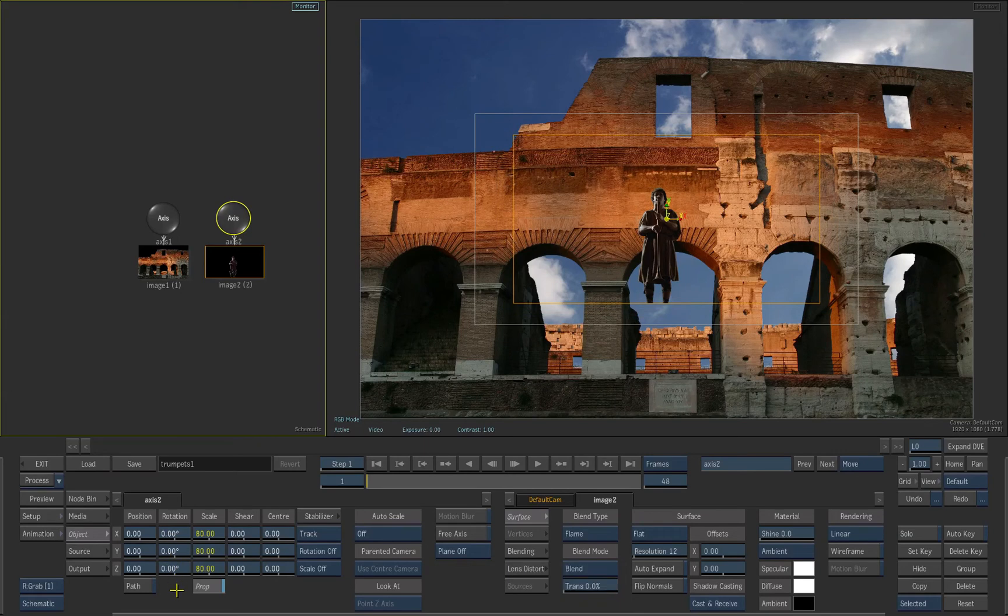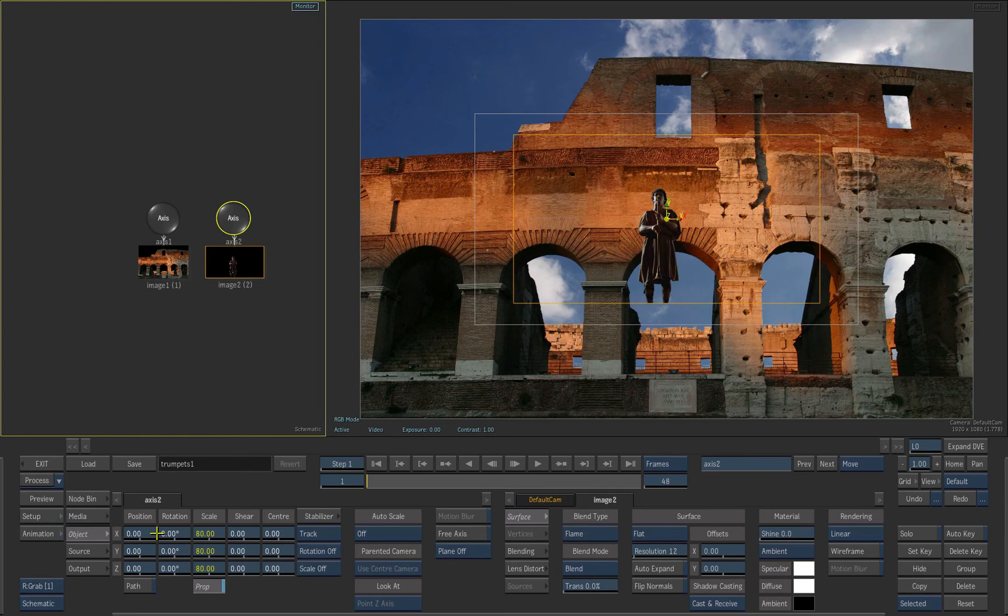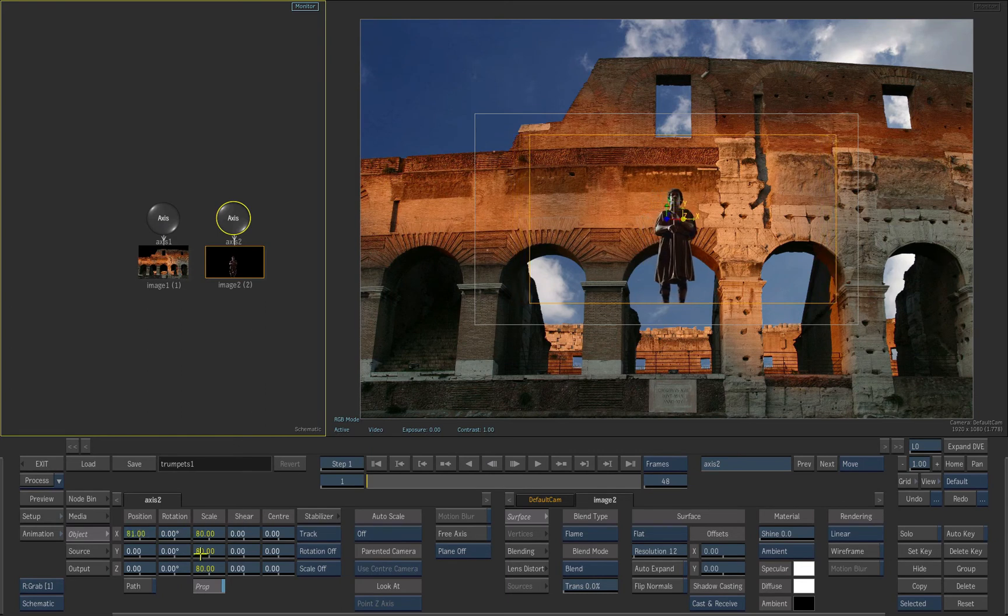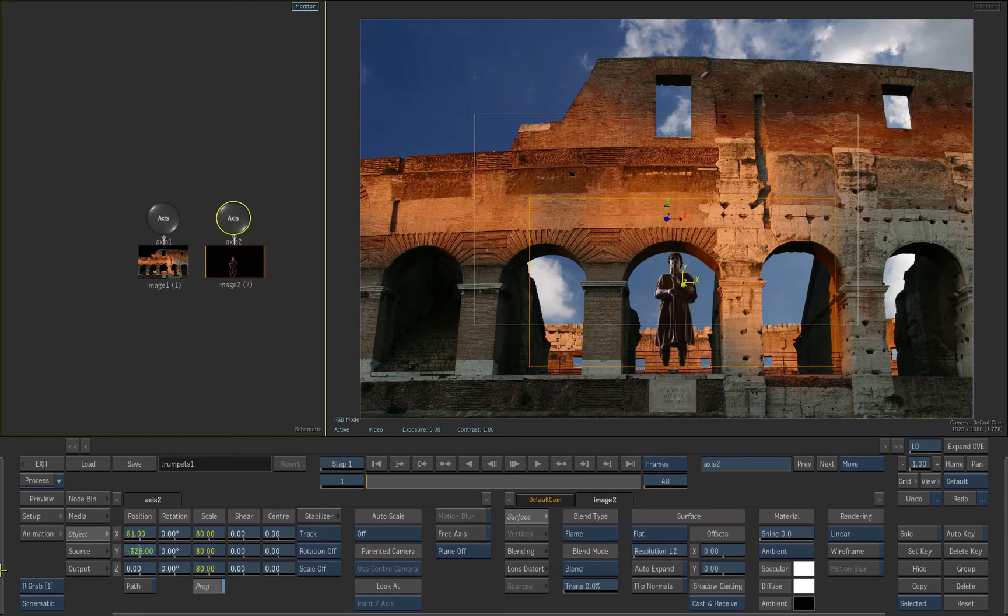Drag the position X and Y sliders and place the talent inside the middle arch. You can also drag the element in the player.